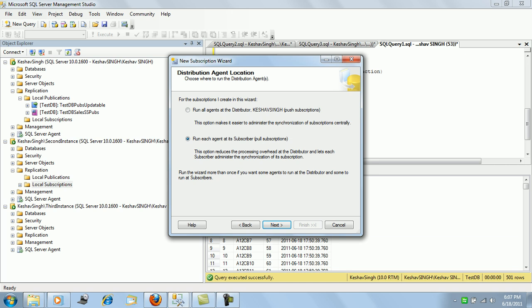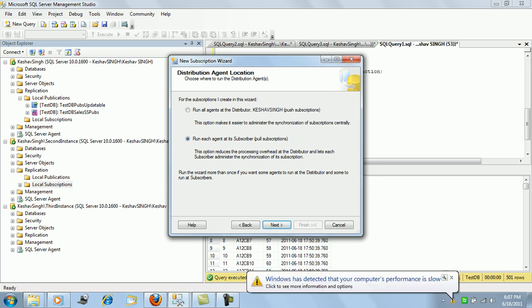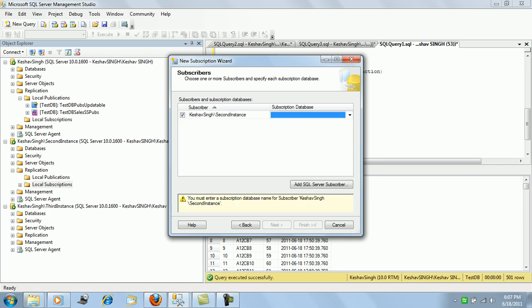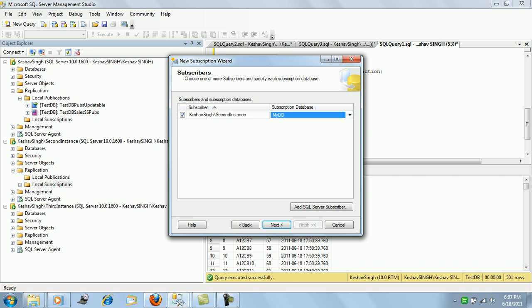Pull is better for snapshot applications because the subscriber can pull it on an as-needed basis and it doesn't need to be posted from the publisher's end. So let's go with pull and the database will use my DB.